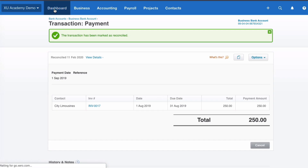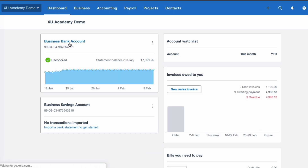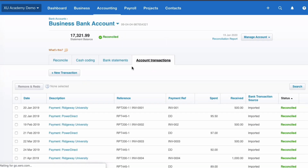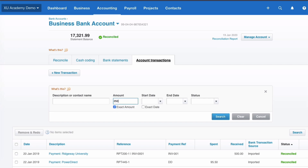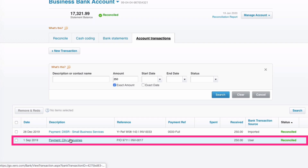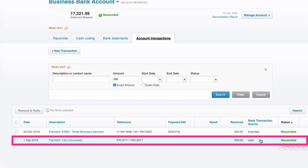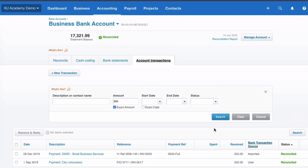When we go back to the dashboard and search transactions — we know it was for £250 — here we have it: the receipt from City Limousines on the 1st of September. It's now been manually marked as reconciled, and you know it was done manually because it says the bank transaction source is from a user rather than imported.